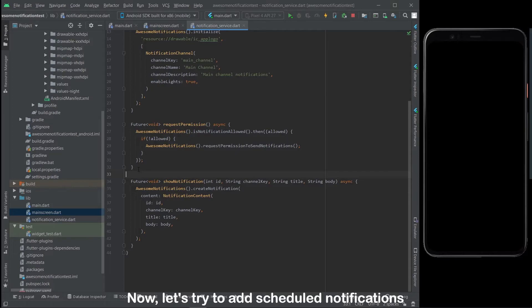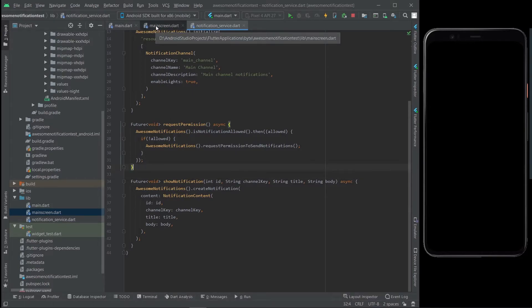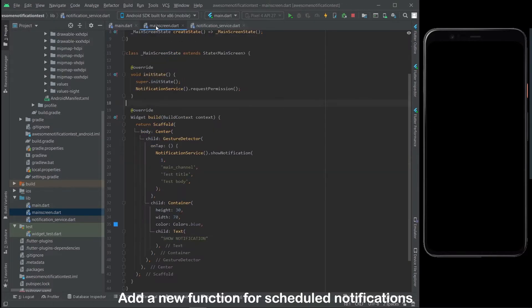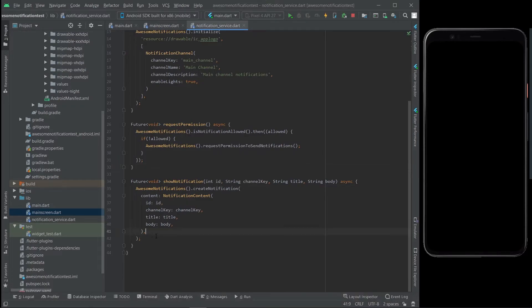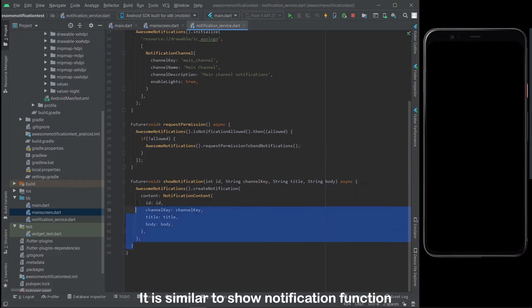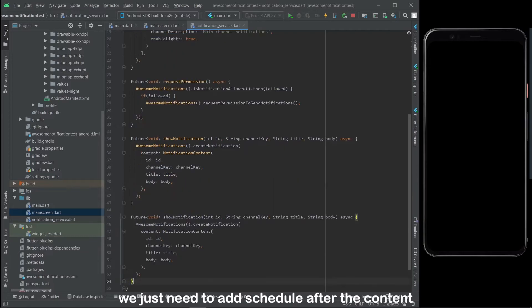Now let's try to add scheduled notifications. Add a new function for scheduled notifications. It is similar to the show notification function — we just need to add a schedule after the content.